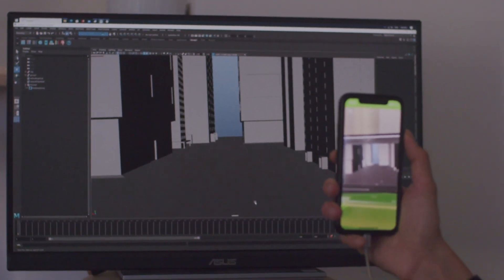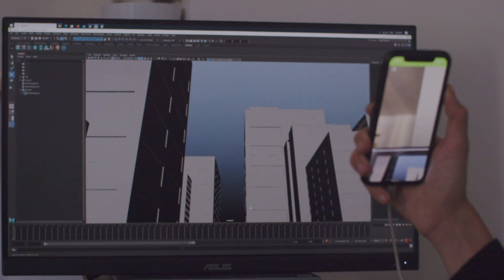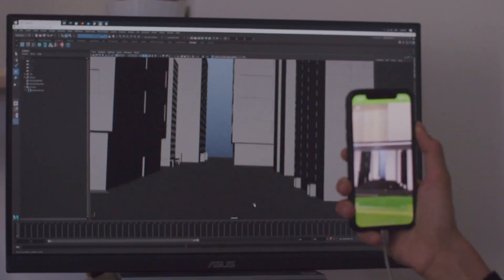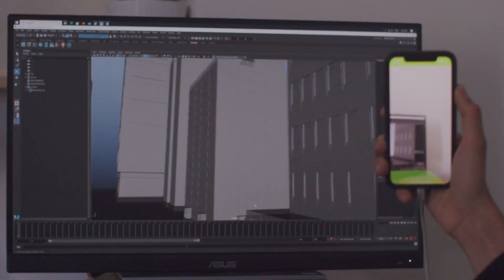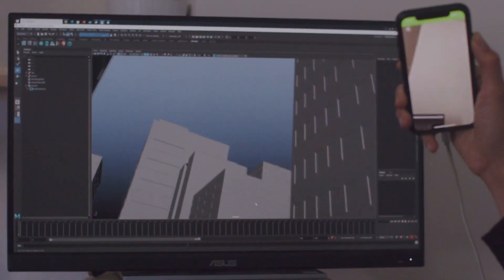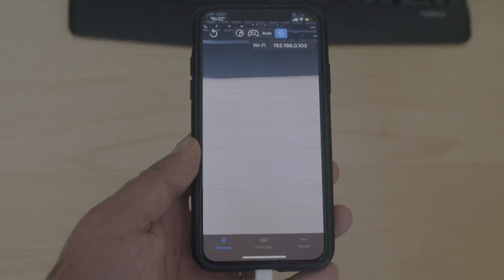With MoCapX, we introduce camera tracking, allowing you to both record movement and stream it directly to Maya.